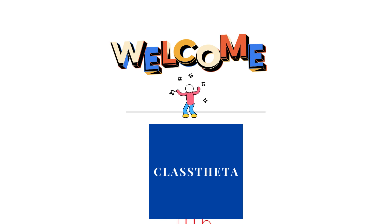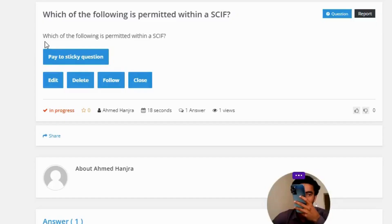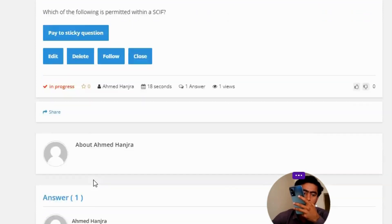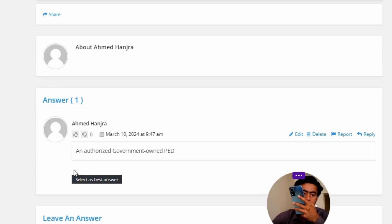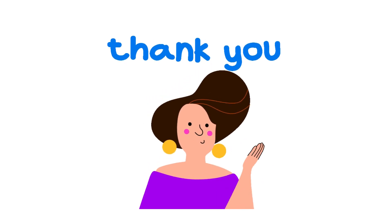Our today's question is: Which of the following is permitted within a SCIF? The correct answer to the question is an authorized government-owned PED. So that's the correct answer to the question.